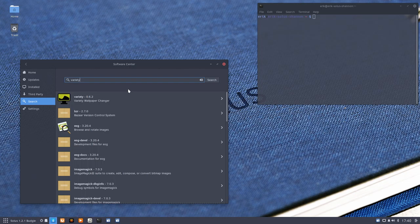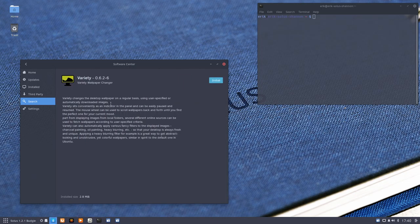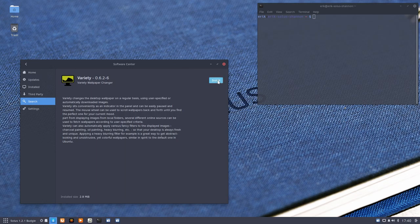And here we have it. Variety changes the desktop wallpaper on a regular basis using user-specified, automatically downloaded sources. You read it and you click it.